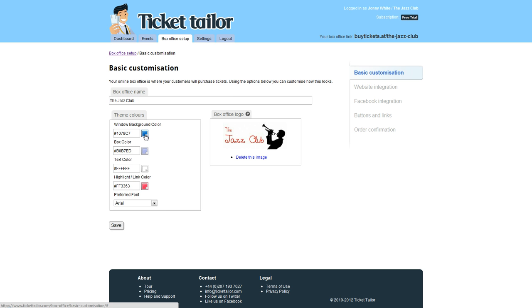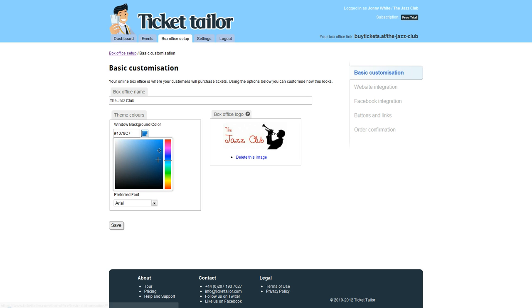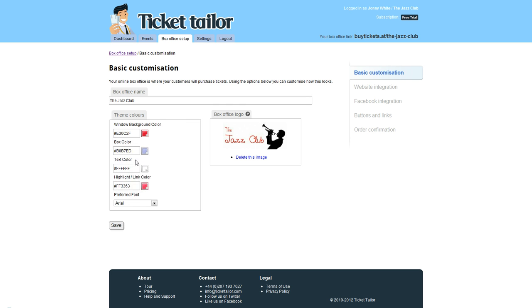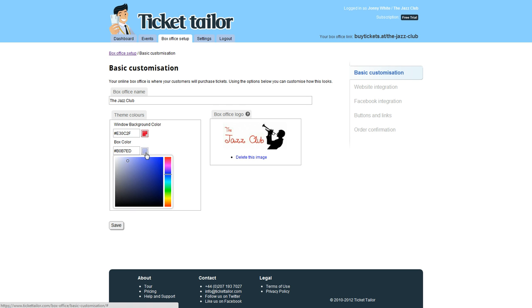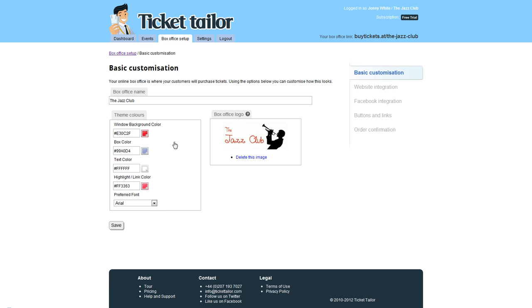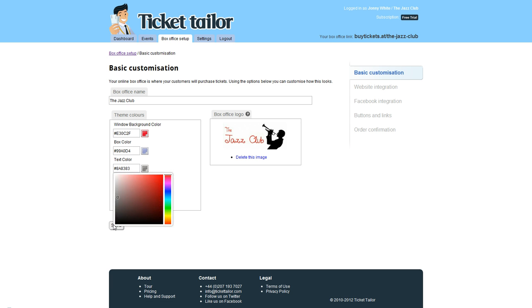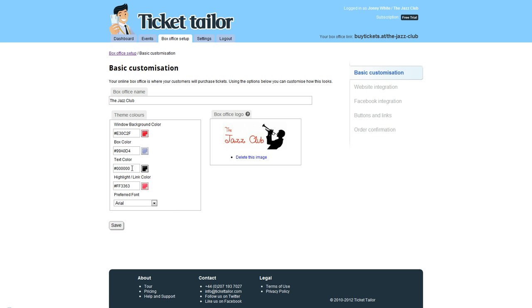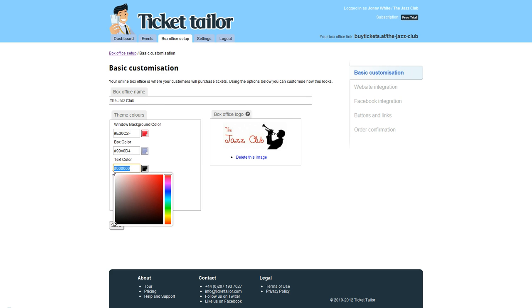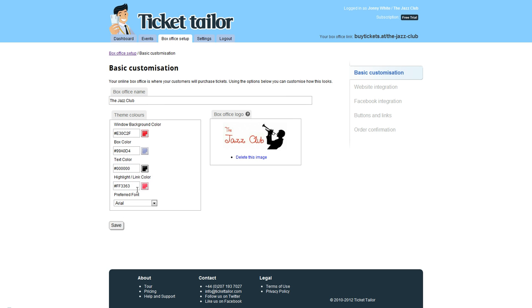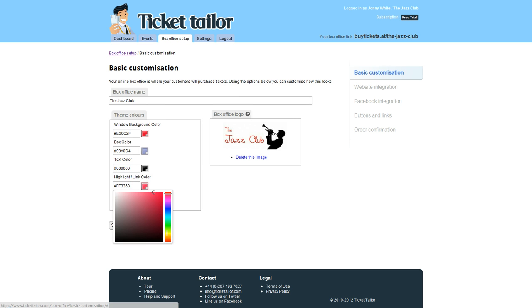Here you can choose different colors. For the background color I'm going to choose red, for the box color I'm going to choose a nice light purple, I'm going to have the text as black. You can even type in the HTML code here if you know it. And for the highlight link color I'm going to choose green.